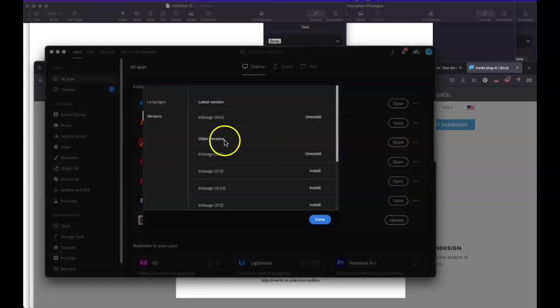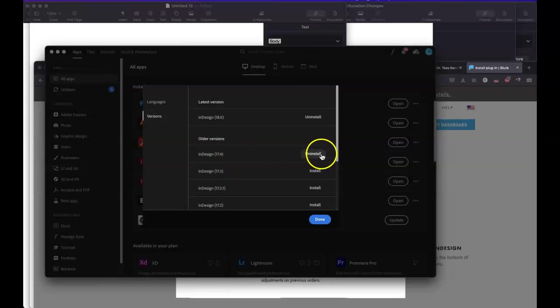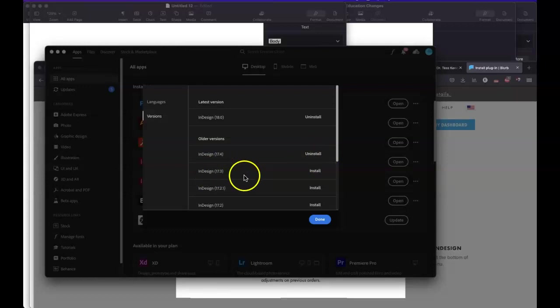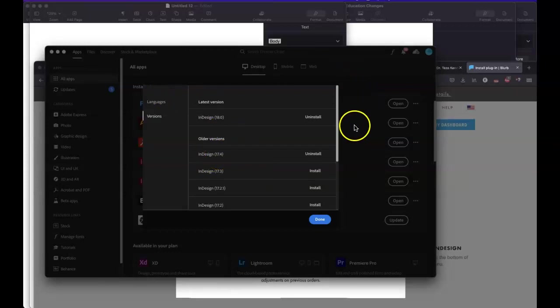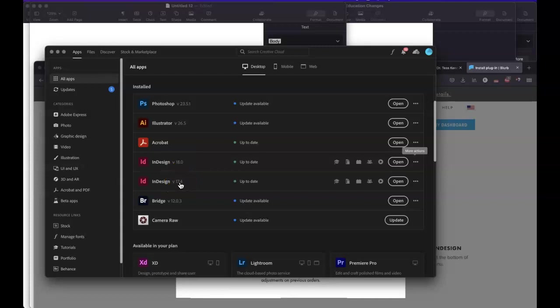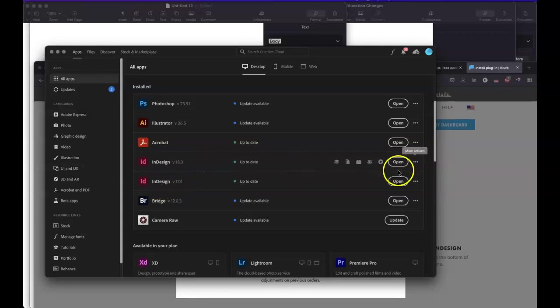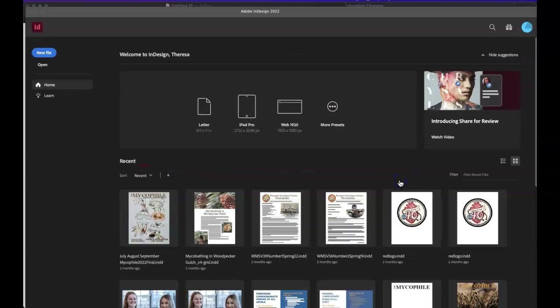And then it says which one do you want? And then I already have this installed, 17.4, so notice that it's telling me uninstall, but I don't have to do that. I want to keep that one right now. So what's interesting about this and important to understand is that you are able to have multiple versions depending on which plugin that you're using. So in this case, we're going to be using 17.4. So I'm going to go to open and there it is.